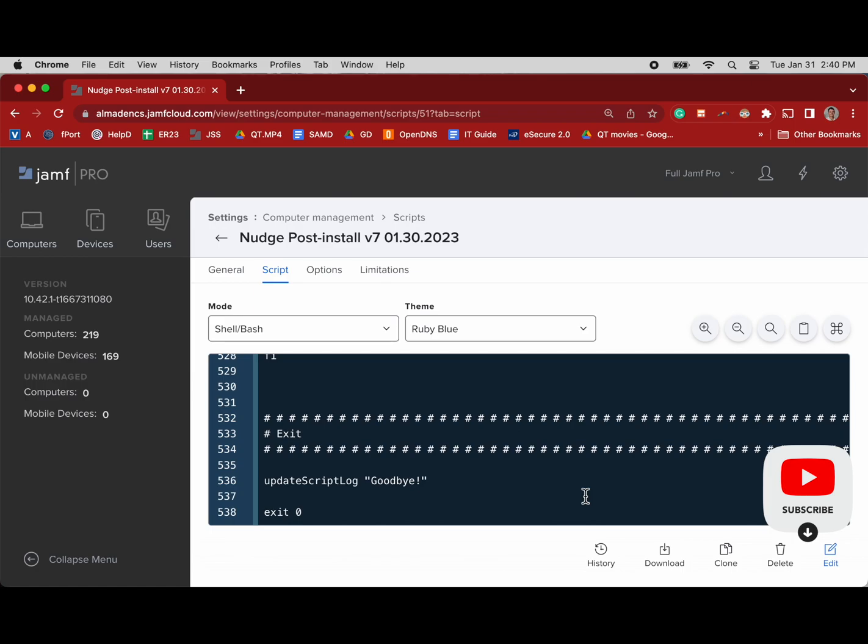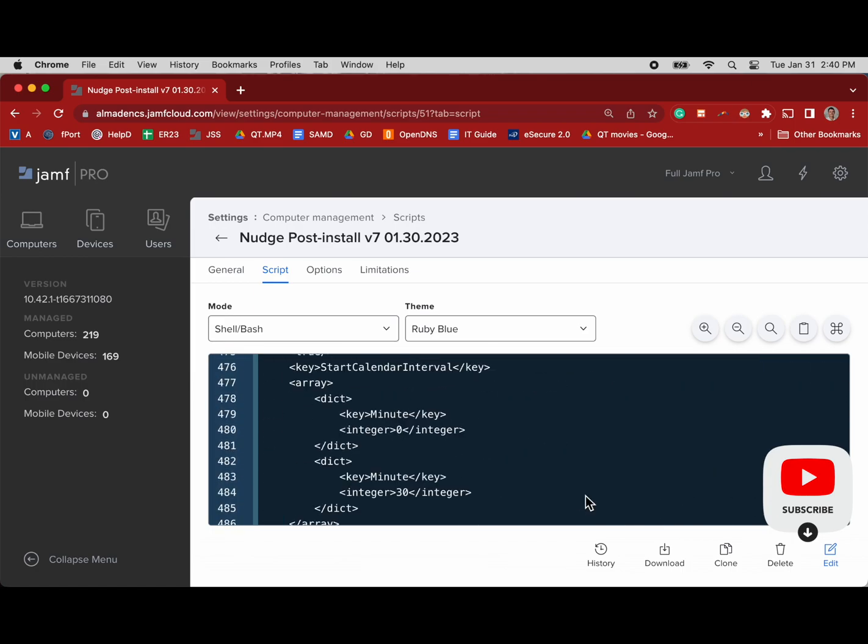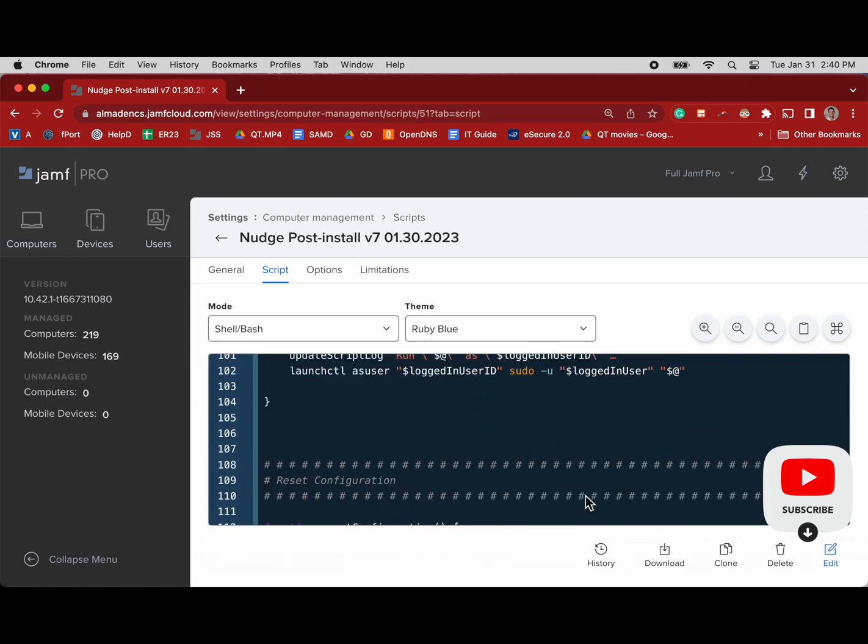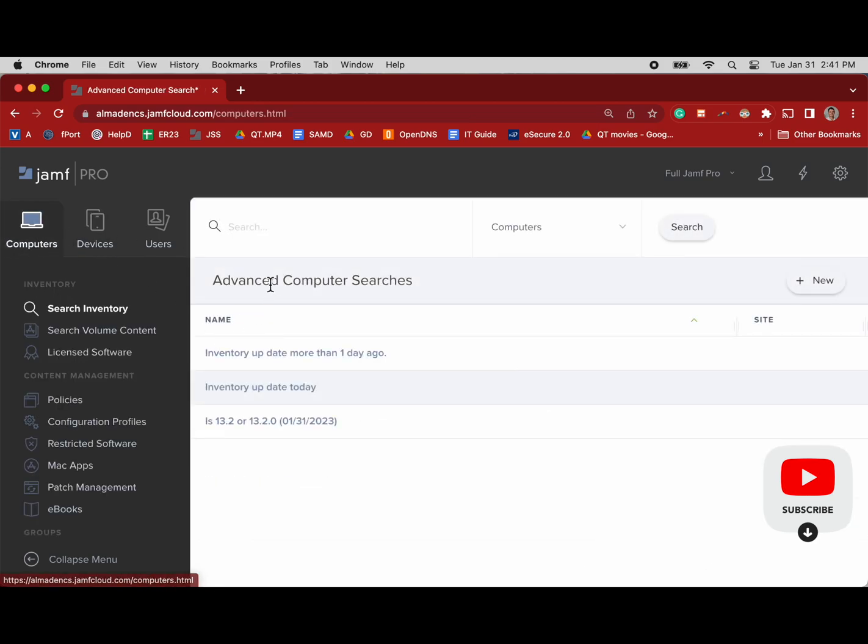One thing I've done is just added language to the text box that matches the needs of my organization. We saw that language at the beginning of this video, so jump back to that if you're curious to see what that looks like.